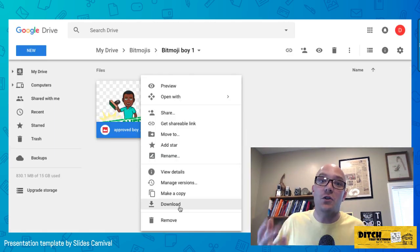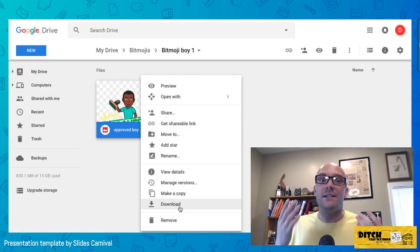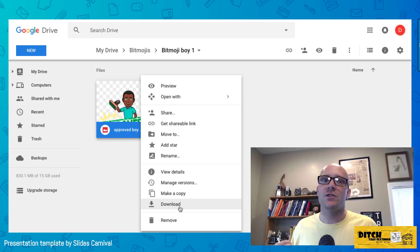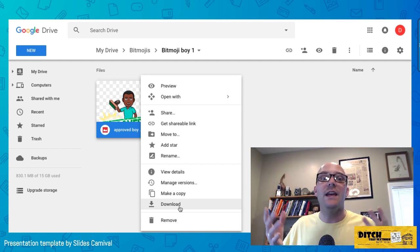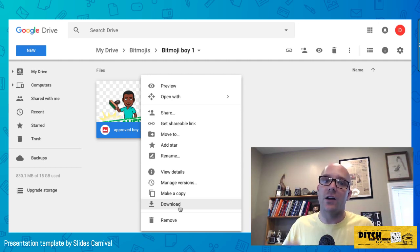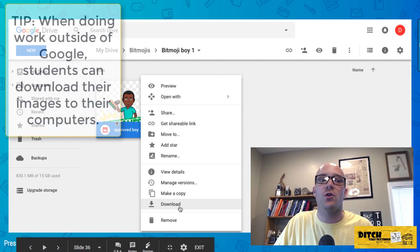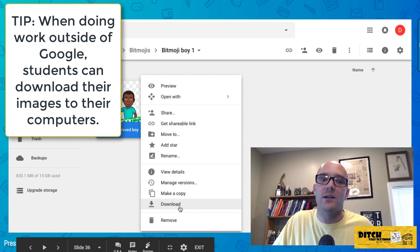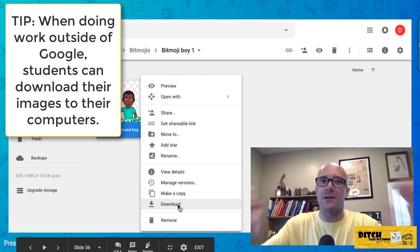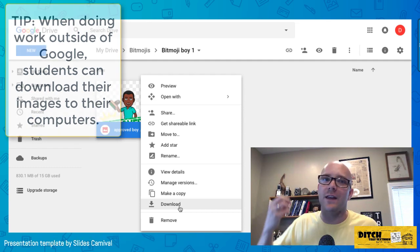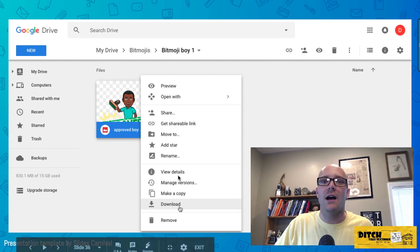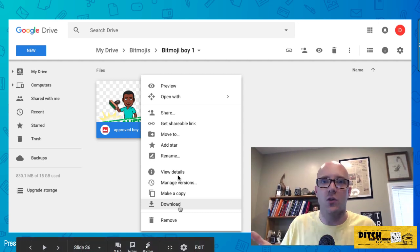If they search for 'approved,' they can find those images, click to insert, and boom — it's inserted right into their document. If they're using something that doesn't connect with Google Drive, they can always download the files directly from Drive — right-click the image and download it, then save it to their computer, laptop, or Chromebook to use in any other website or digital tool used in class.